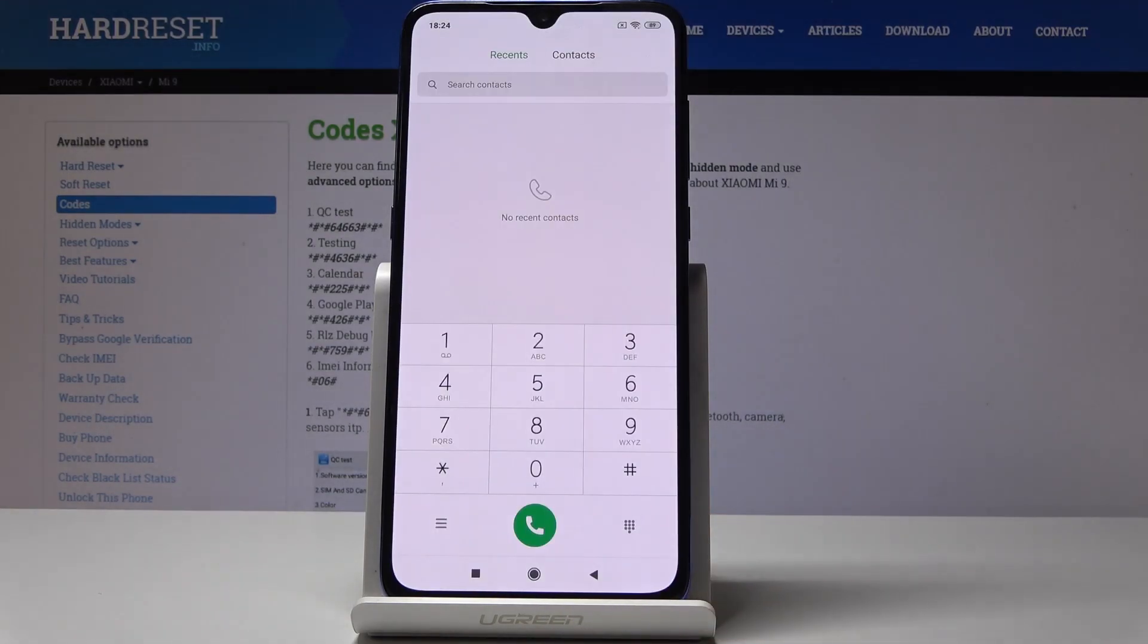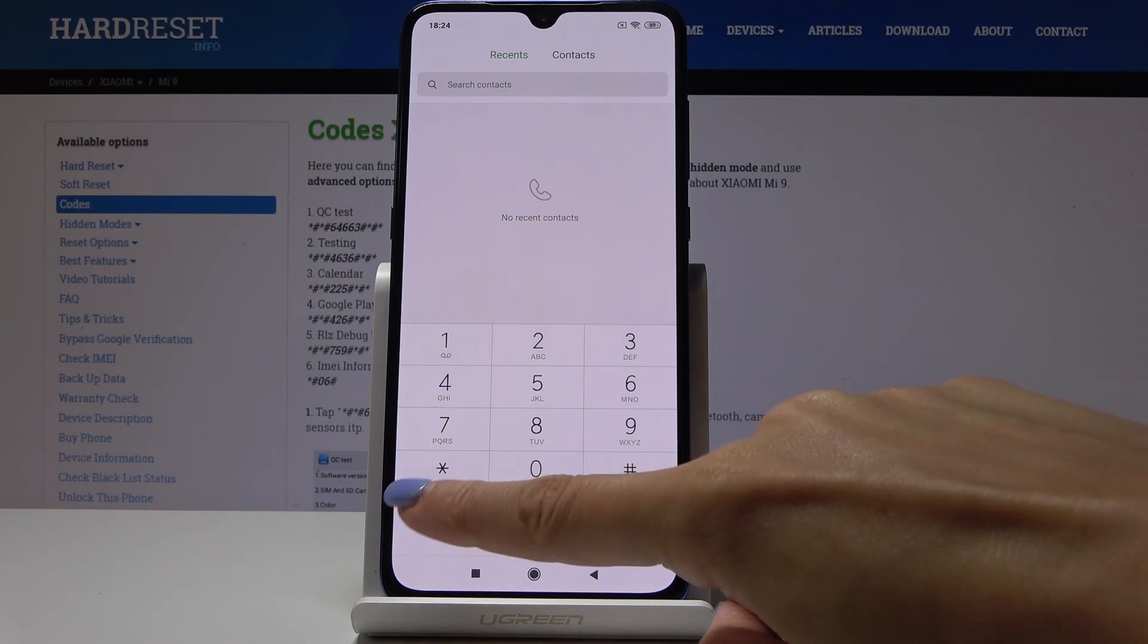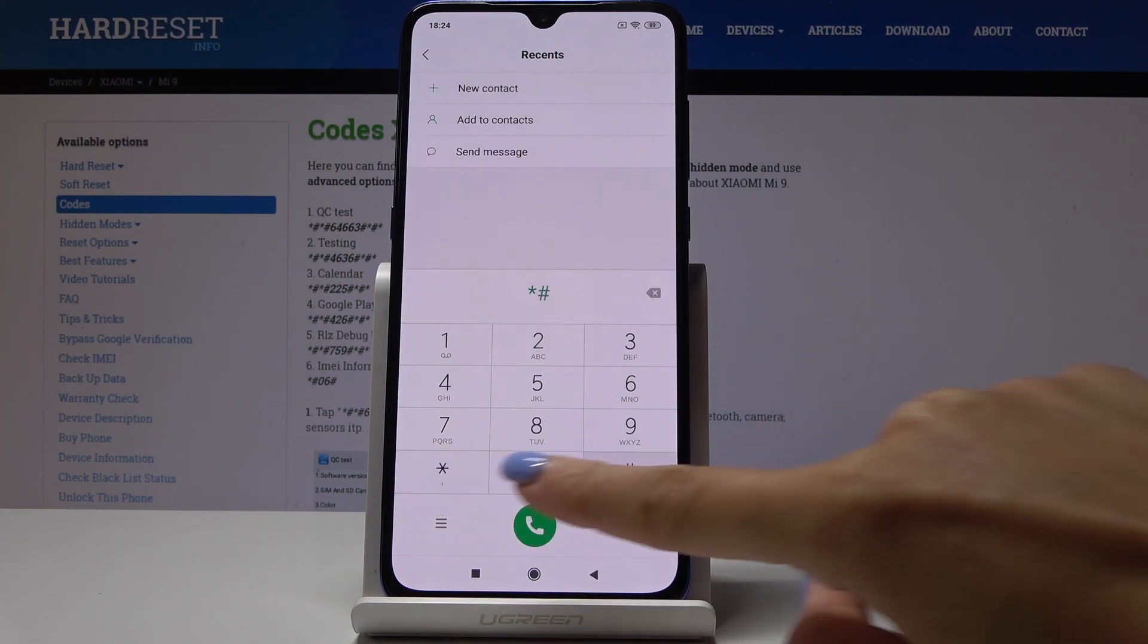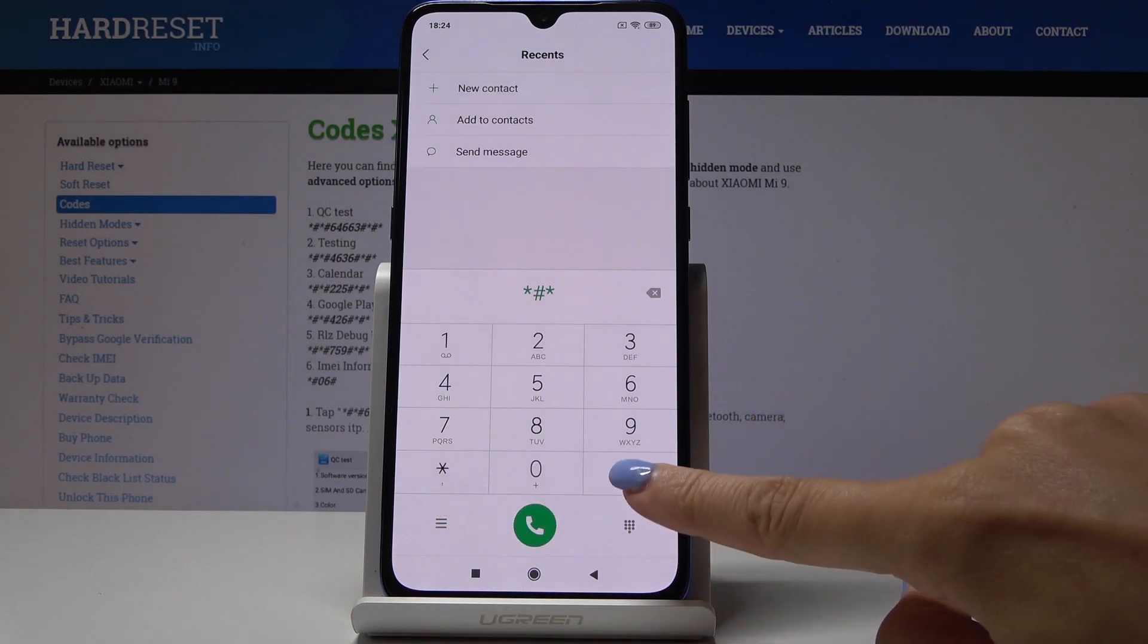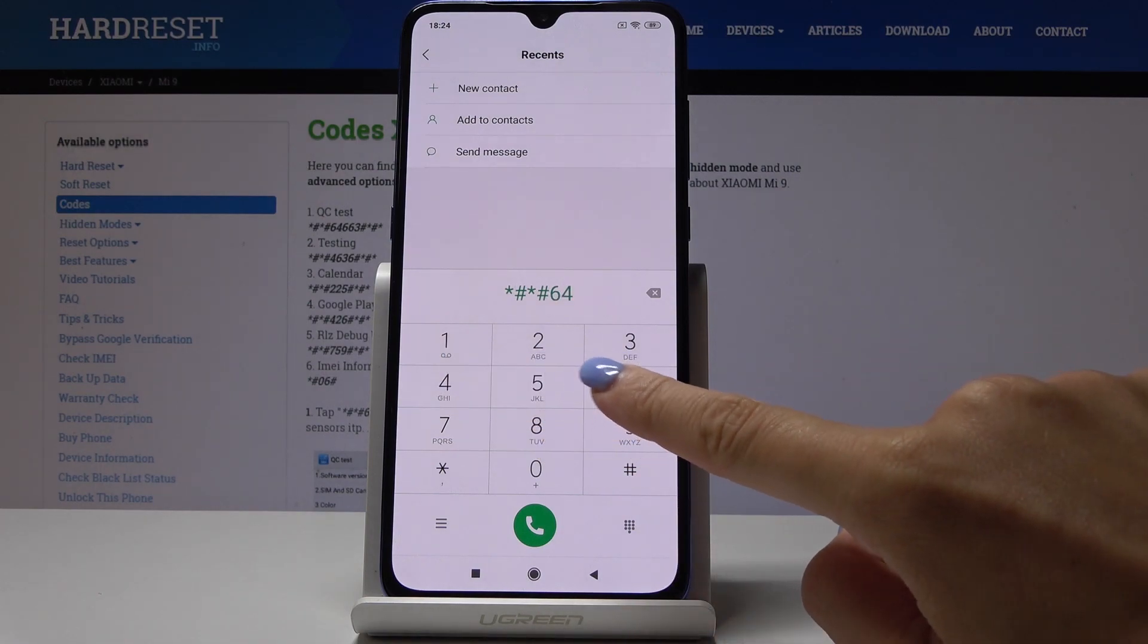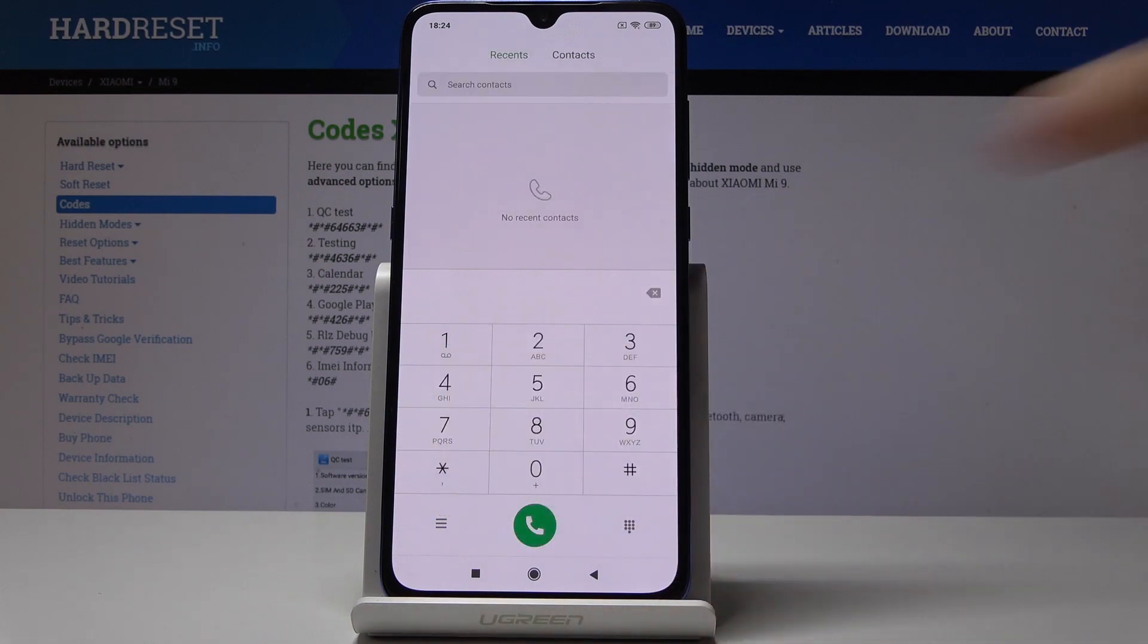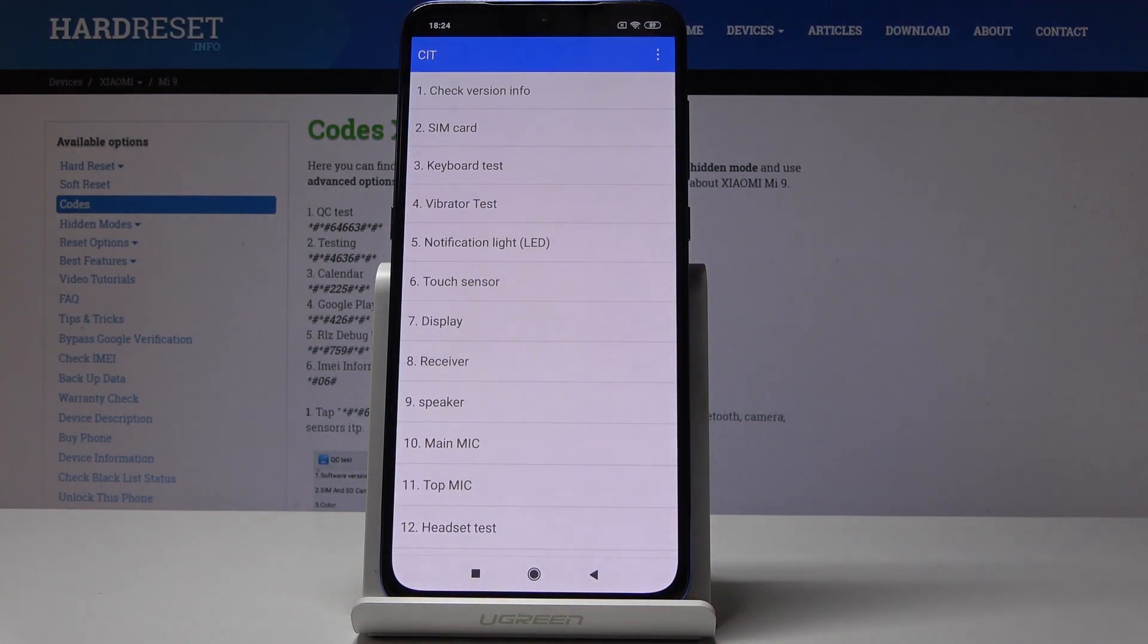Now we will go to the last code which is actually the most useful one and it's *#*#64663#*#*. Now we are in test mode where you can test all the features that your device has.